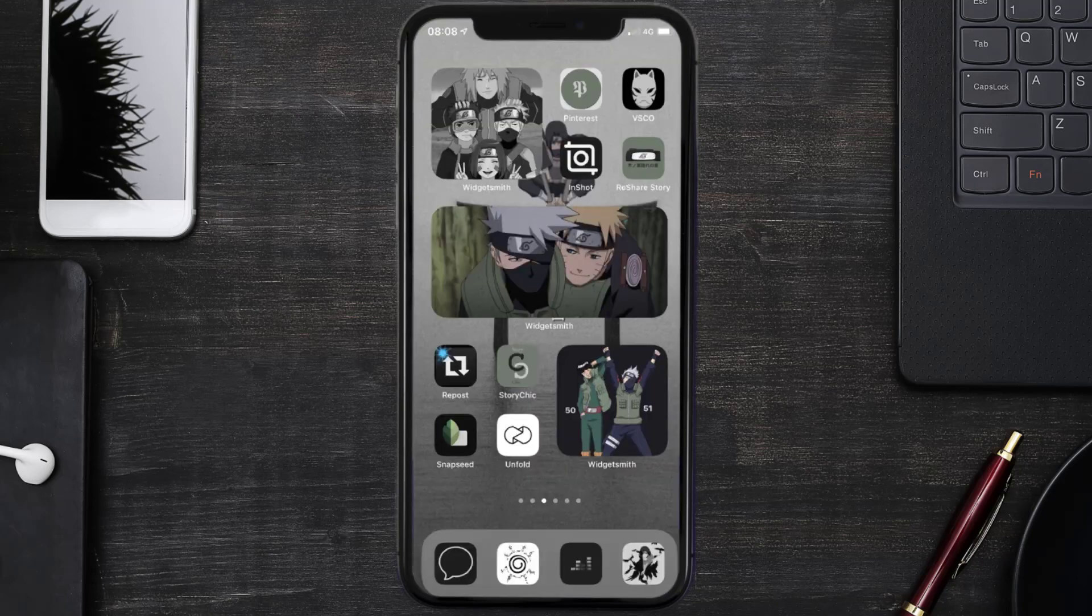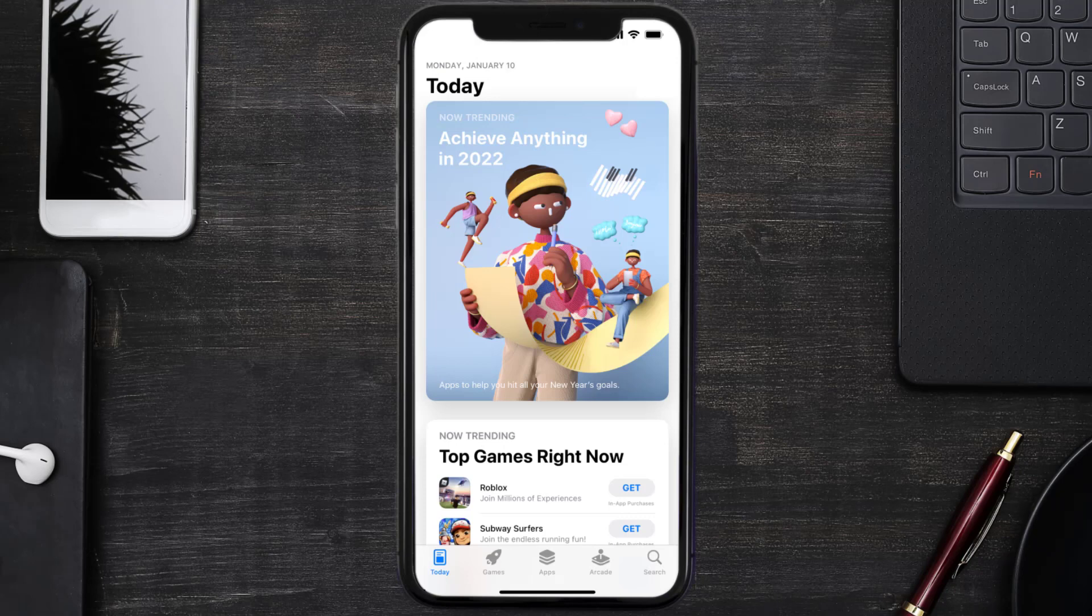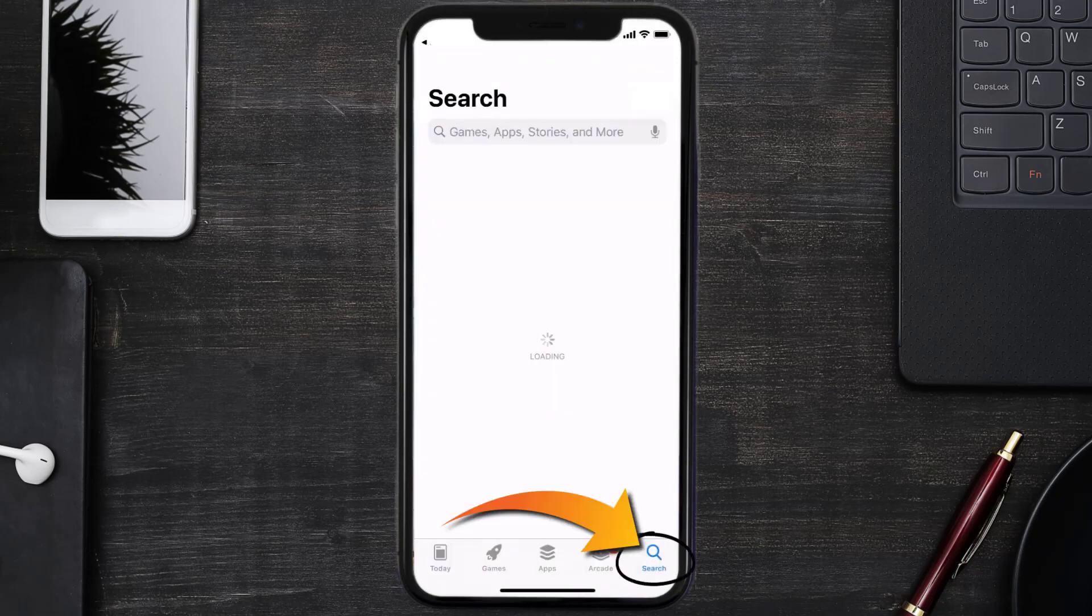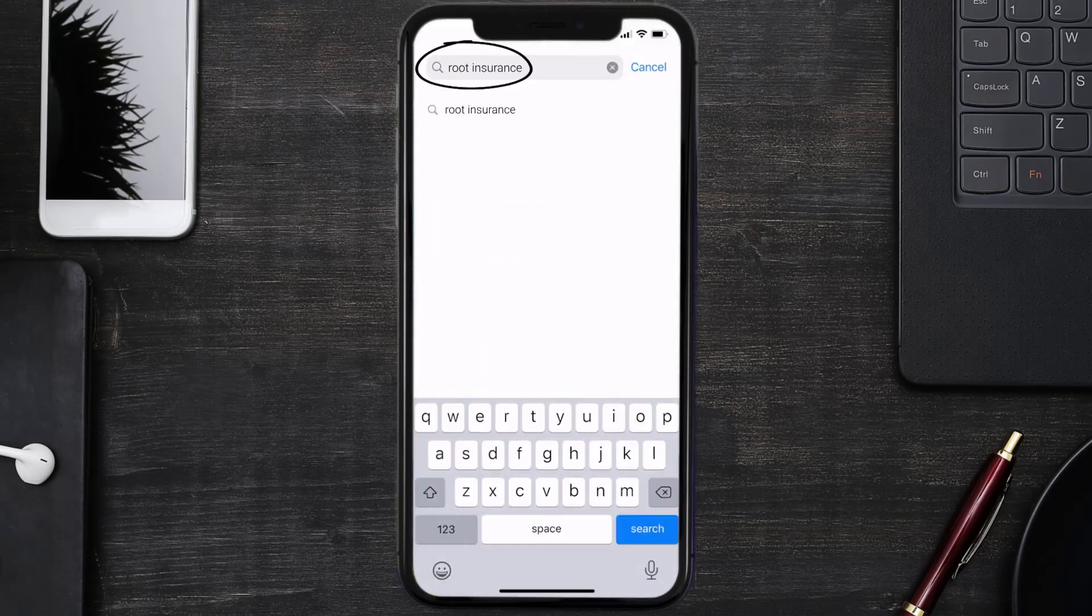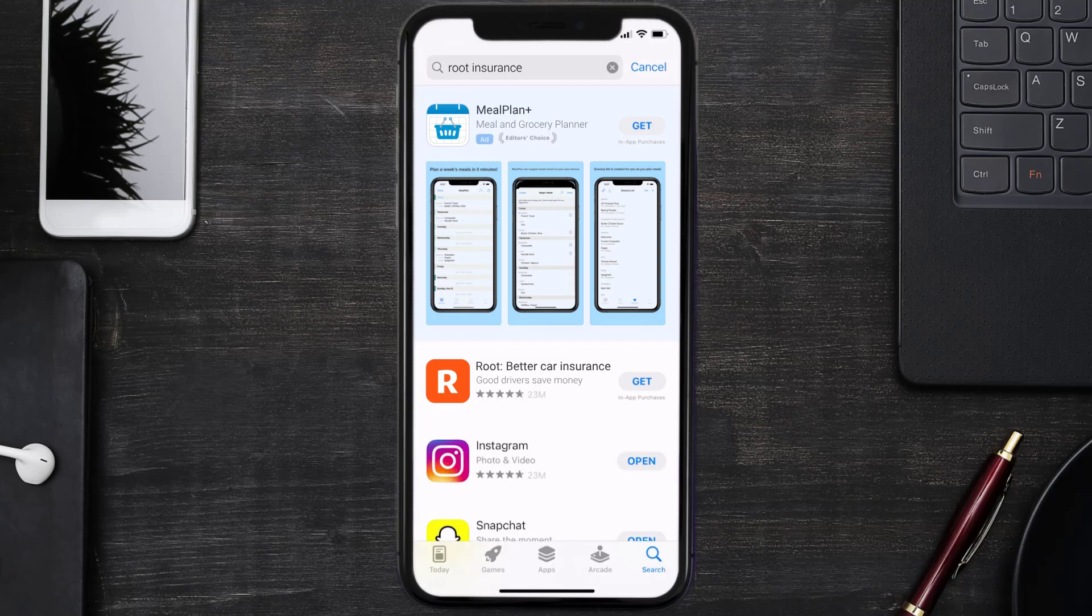Once uninstalled, you need to open up App Store and then search for the Root Insurance app in the search bar. Then click on the Get button to install it back on your device.